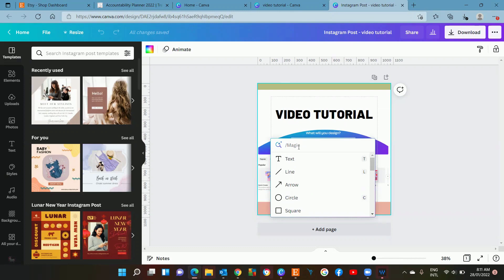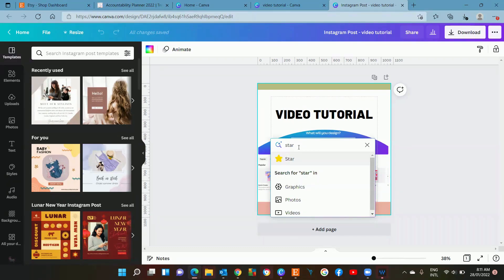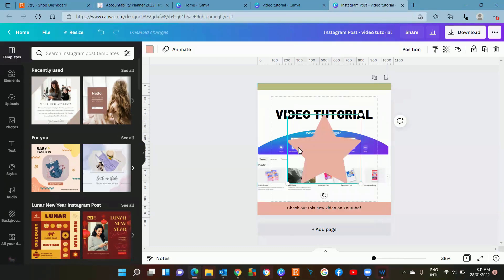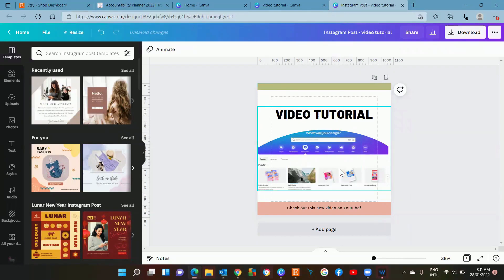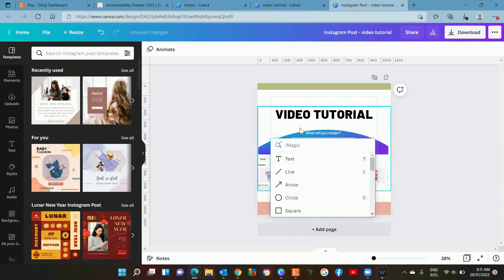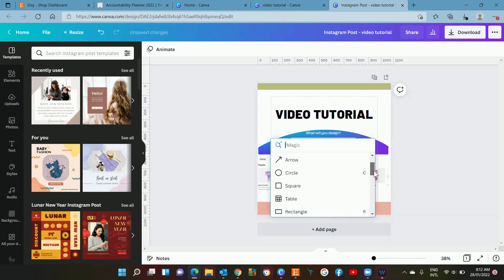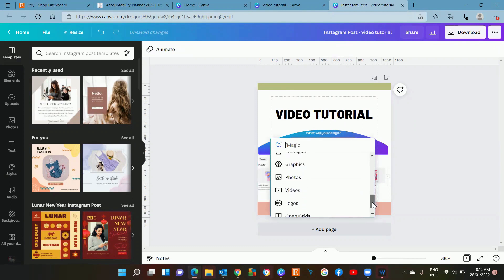Now you can actually go and enter anything you like. If you want to enter a star or you hit slash, you've got all these different options here, so it saves you remembering all the shortcuts.